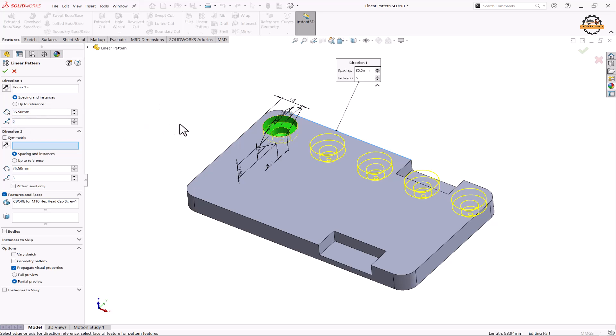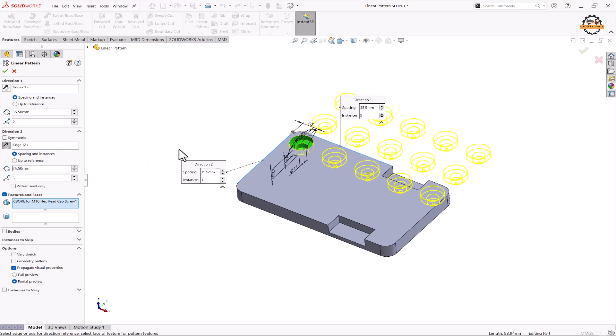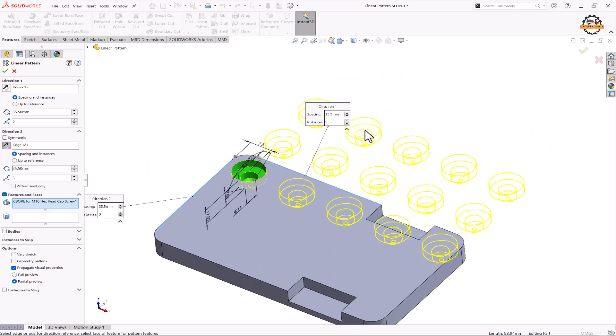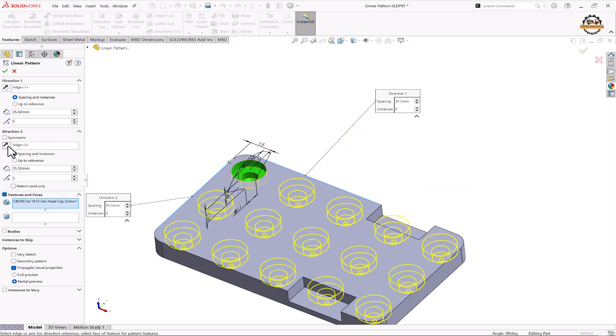Now I need pattern in second direction also. So here we'll specify the second direction by selecting this edge. Now when we're doing the pattern the object goes the other side. So what we'll do is we'll just click on this arrow to change the direction.